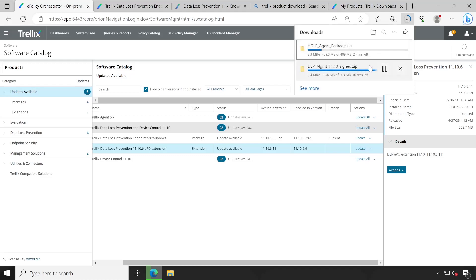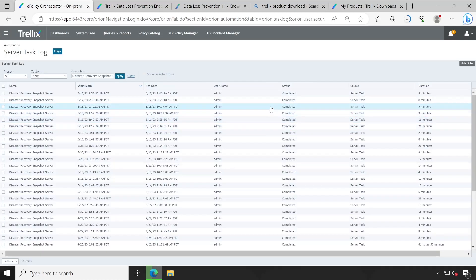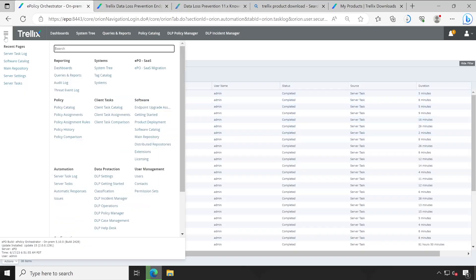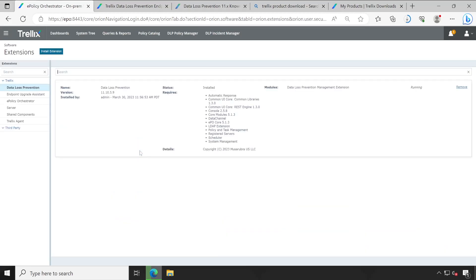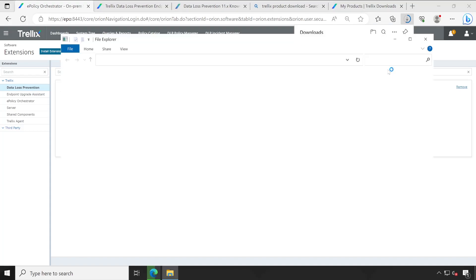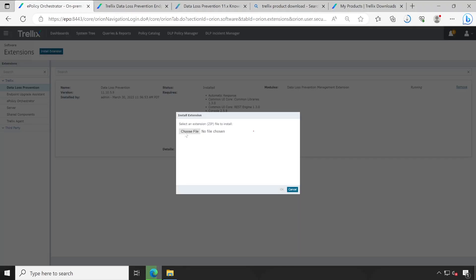Let me go back to my EPO server while the software is downloading. First, let's go to the Server Task Log to check — our backup has completed. The snapshot disaster recovery took about five minutes. Now, first we'll upgrade our extension. Go to Menu and then Extensions. Always keep in mind, irrespective of whatever product you want to upgrade on your EPO server, you must first upgrade the extension.